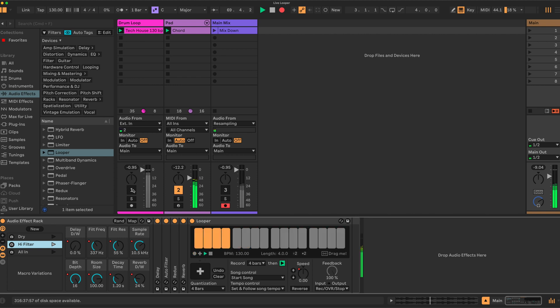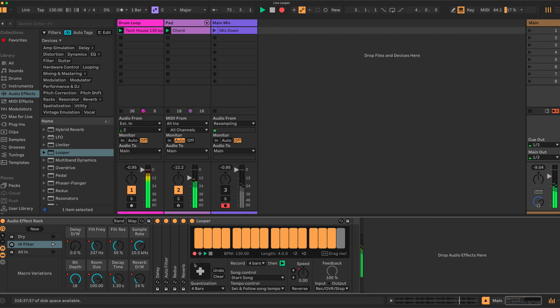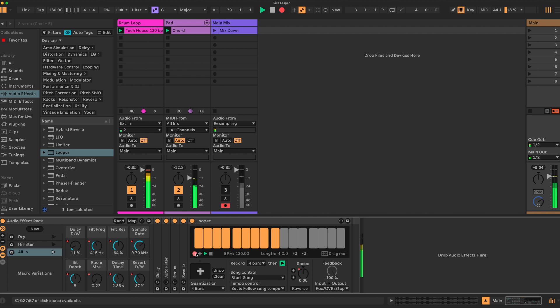Or if we wanted to add some effects, we'll capture a loop with the high filter. We can put our drums back on, capture a loop with the high filter and the drums.